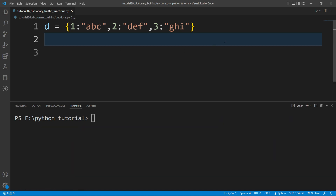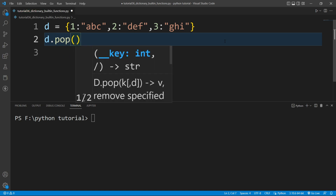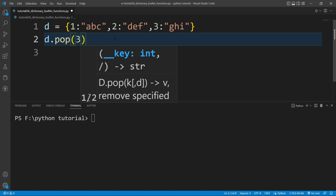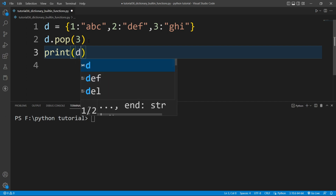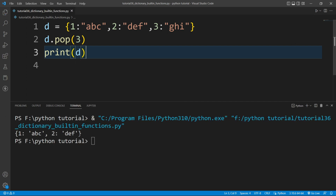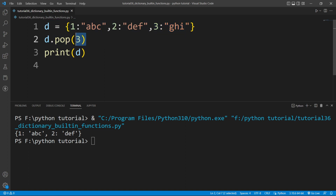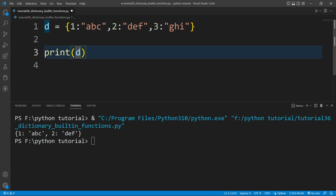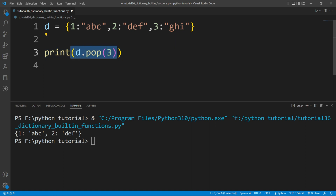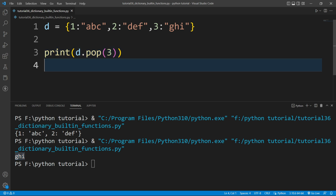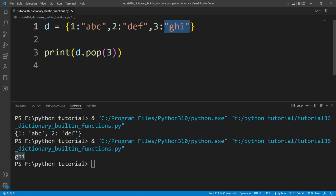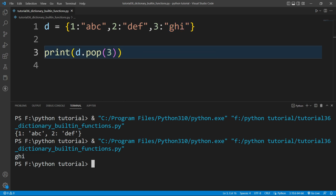To remove an element from the dictionary, there is a built-in function called pop(). I'll write d.pop() and specify the key I want to remove — say 3. If I print d, the dictionary now only has two elements; the third element is removed. Also, pop() returns the value of the removed key, so it will return 'ghi'.